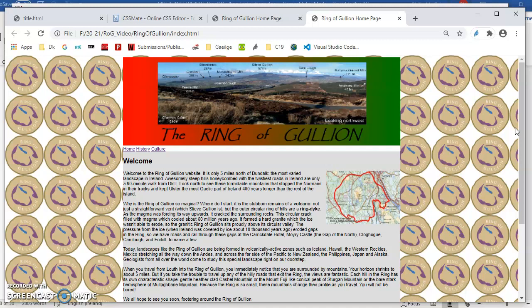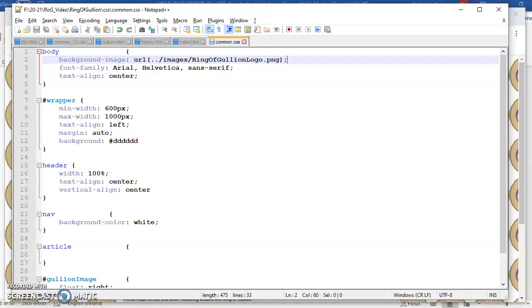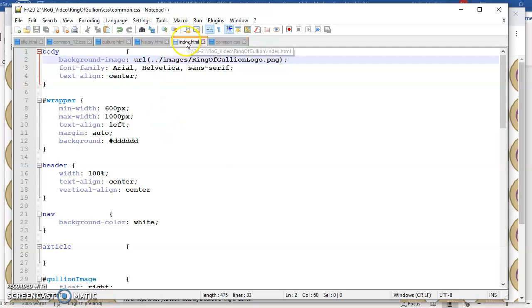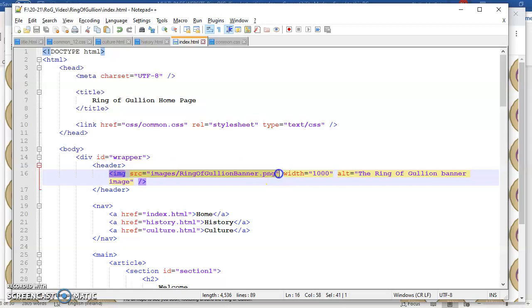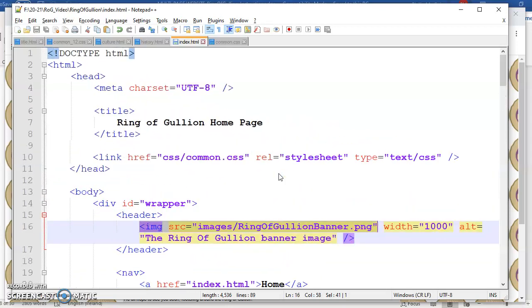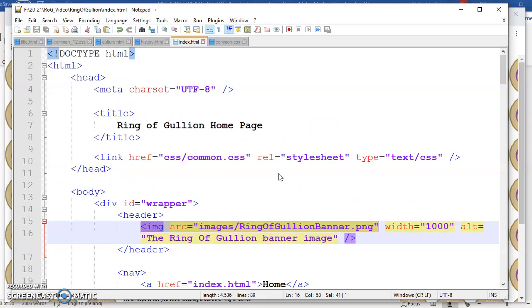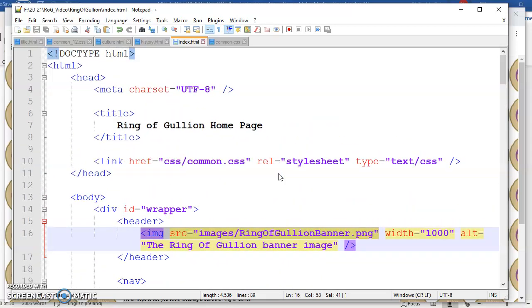Let me just talk a little bit about path names, relative and absolute path names. Let me just go into index.html.